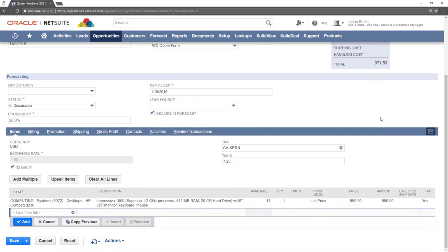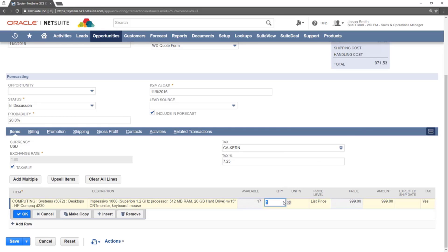To adjust the amount of a specific item, click the quantity section and update the amount with a new number. Once completed, click OK.